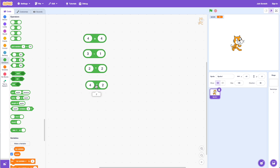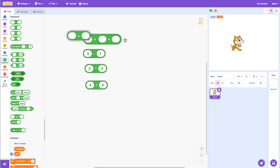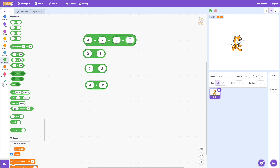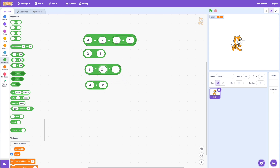Another thing you can do with operators is combine multiple operators together. For example, I can do four plus two plus three plus one and you can see it's ten. You can do the same thing with any of the others — for example, two times two times two times two is eight.